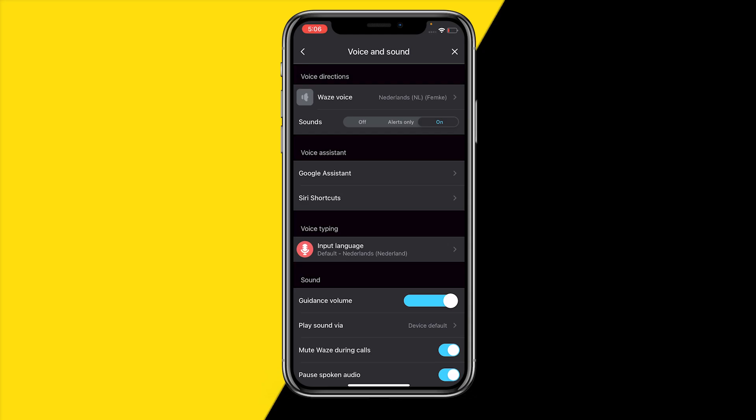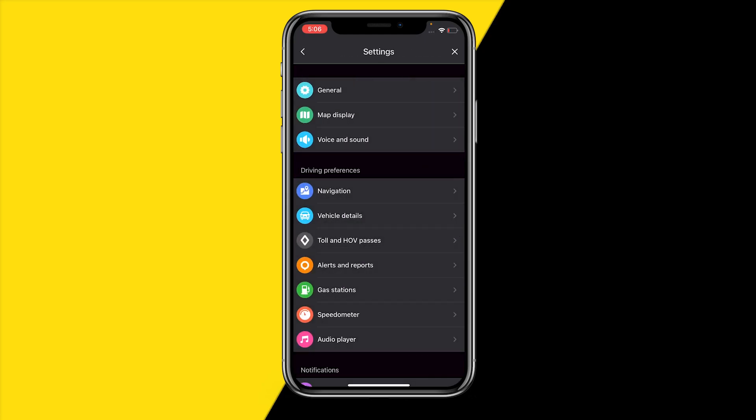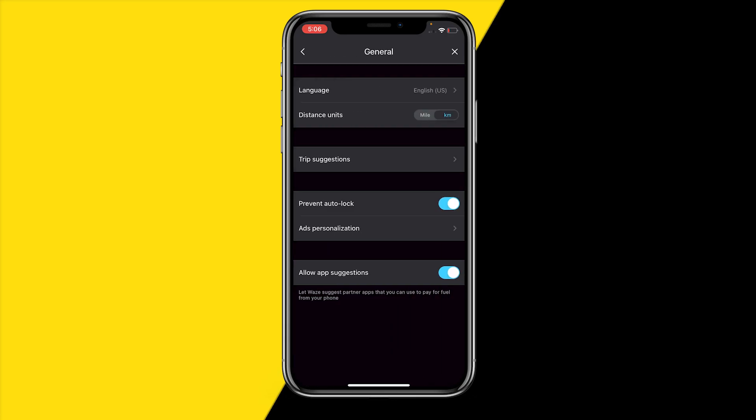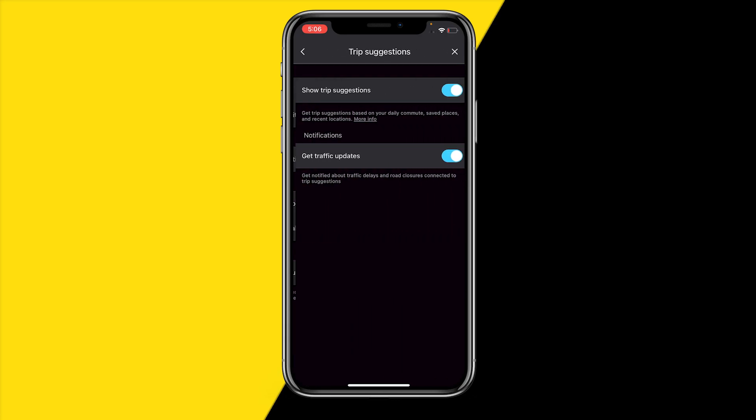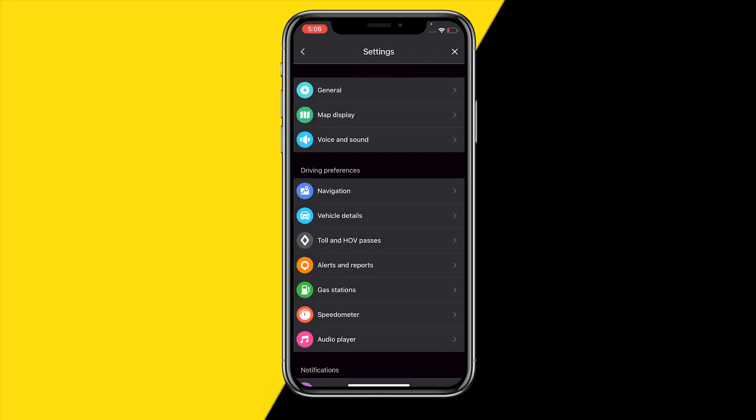If it still did not fix your issue, then what you can also try is head over into general trip suggestions and make sure that enable show trip suggestions is enabled, and make sure to enable get traffic updates.